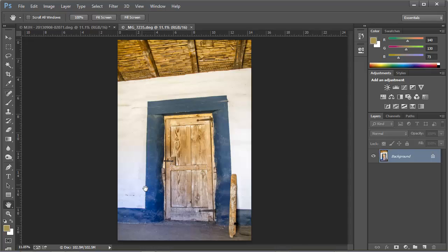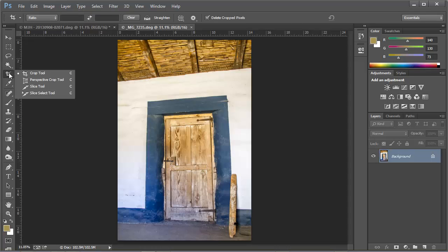Now there are a number of ways to fix this in Photoshop and Lightroom, but I want to show you today a very easy-to-use tool called the Perspective Crop Tool. We find this tool by going to the toolbar and looking under the Crop Tool, and if I hold the mouse button down, this menu expands, and here we find the Perspective Crop Tool.